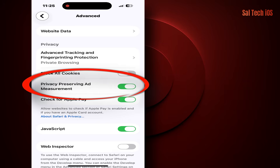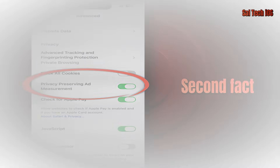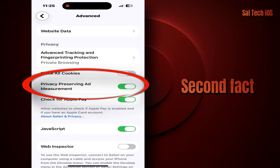Second fact: turning this feature off doesn't affect the ads you see. Because ads mainly come from Google, Meta, and Apple ads themselves, and they don't rely on this setting to work. So turning it off won't break anything and won't reduce or increase ads.